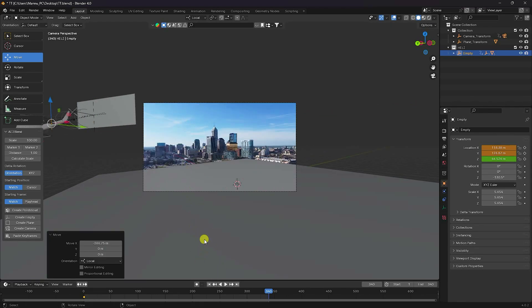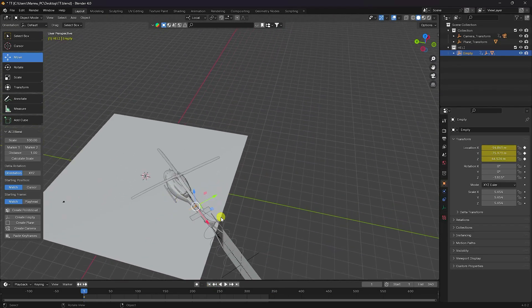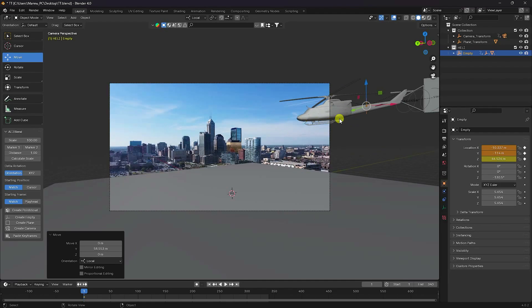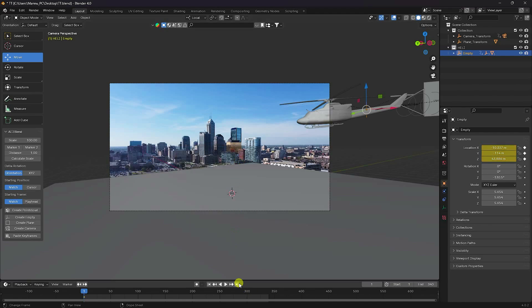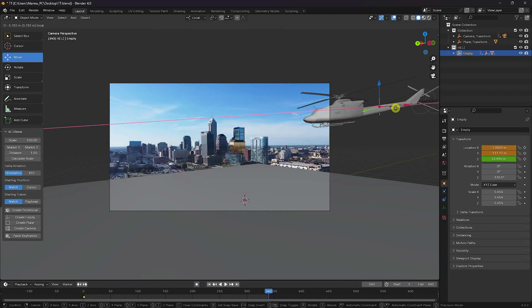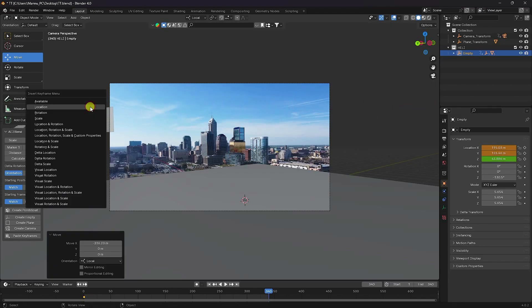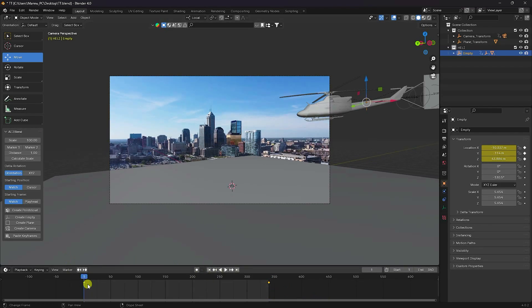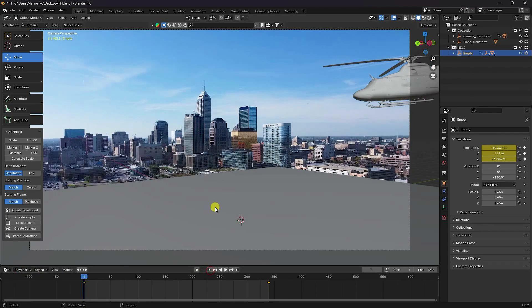Adjust position a little bit — go back and tweak here. That's my simple helicopter path. Move a little bit down. Press I and keyframe Location. Go to the last frame, adjust the position, press I and confirm. Select all keyframes, press T and set Linear. Play — that's really good.